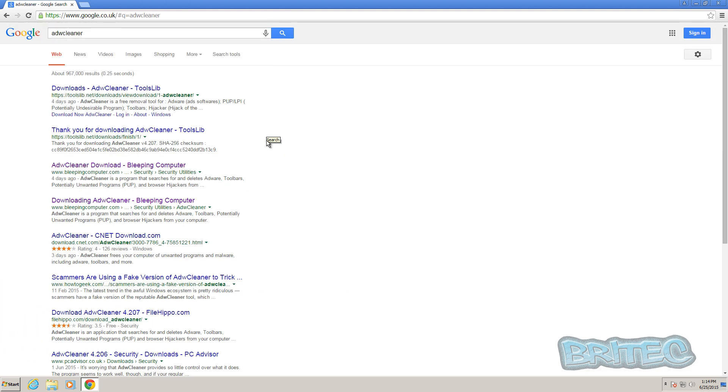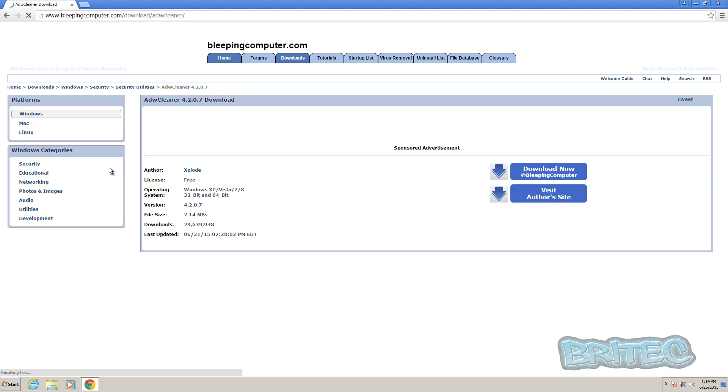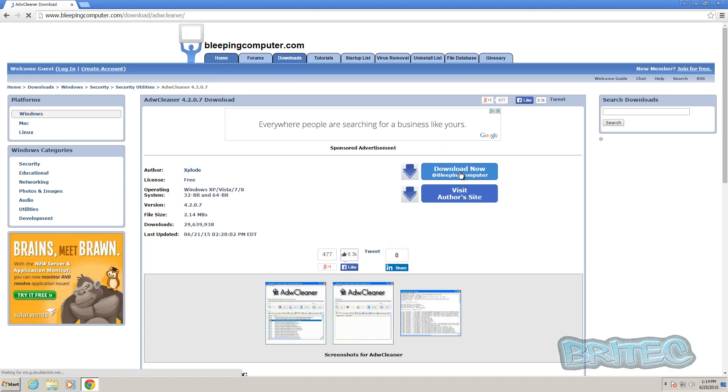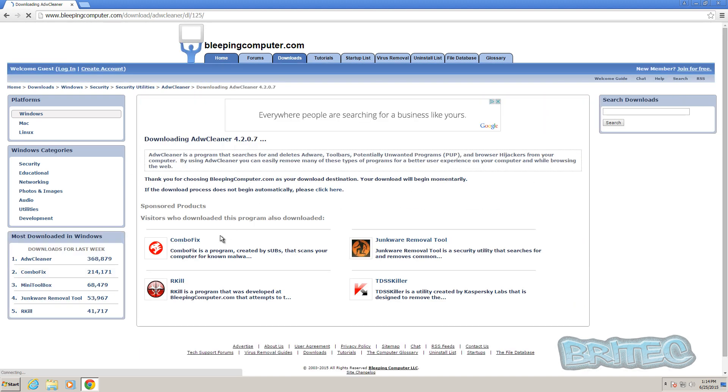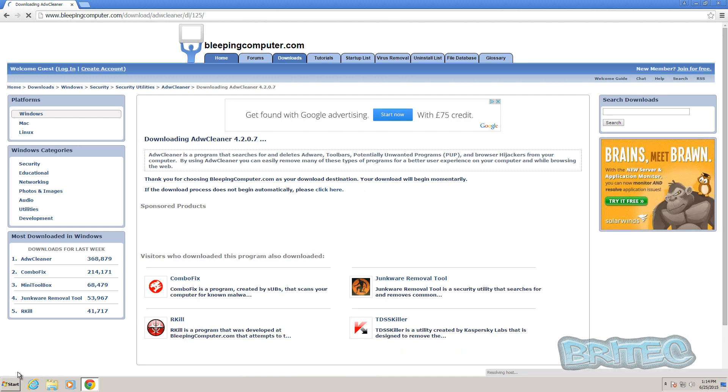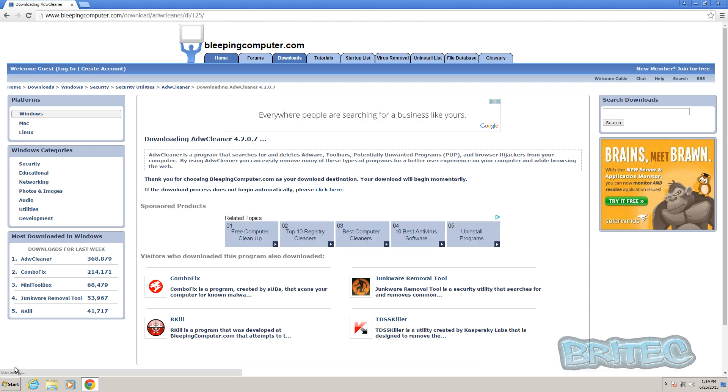Then push Enter or Search, and look for Bleeping Computer ADW Cleaner. Click on that and then hit the Download button. It will start to download. Whatever browser you're using, you should see in the bottom left-hand corner it will start to download if you're using Chrome.